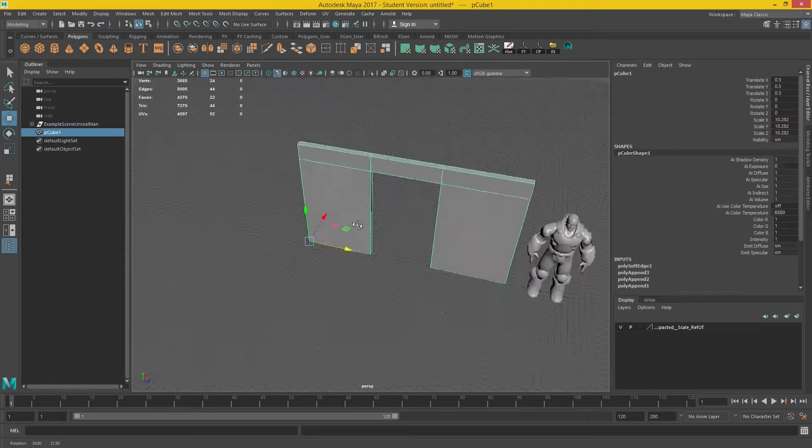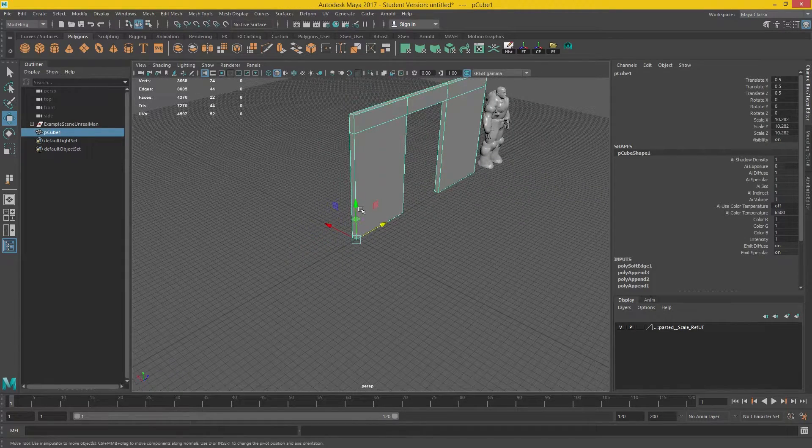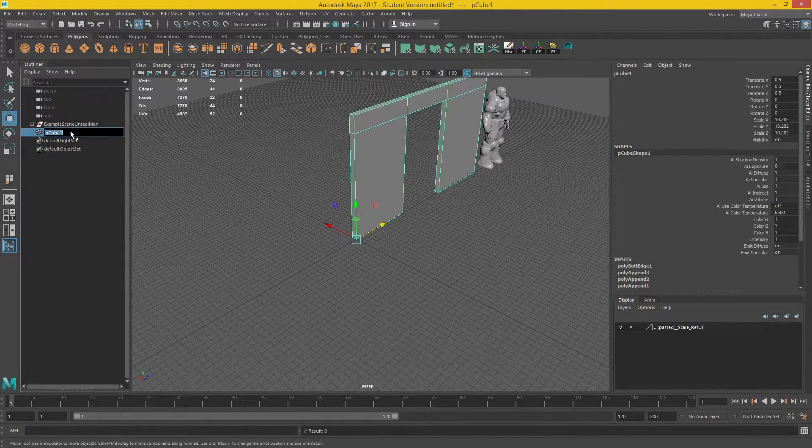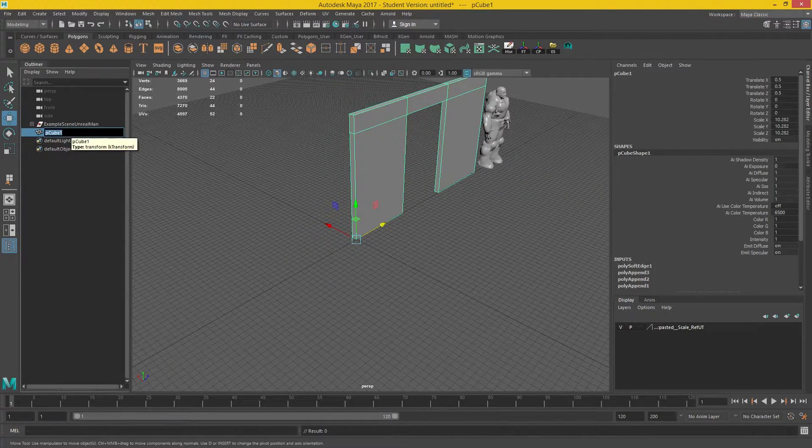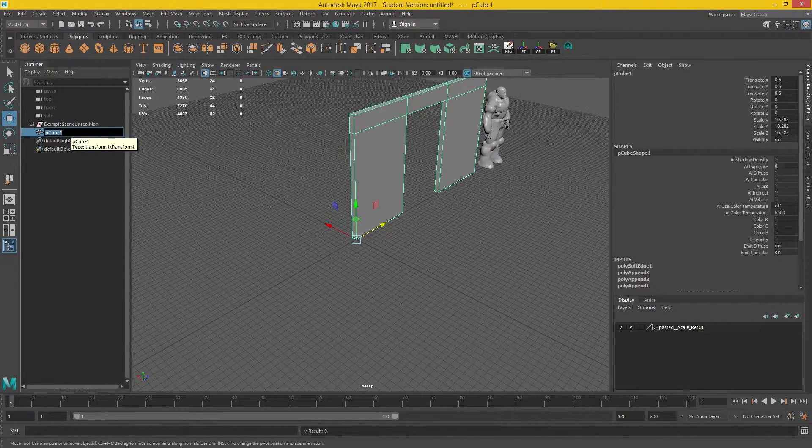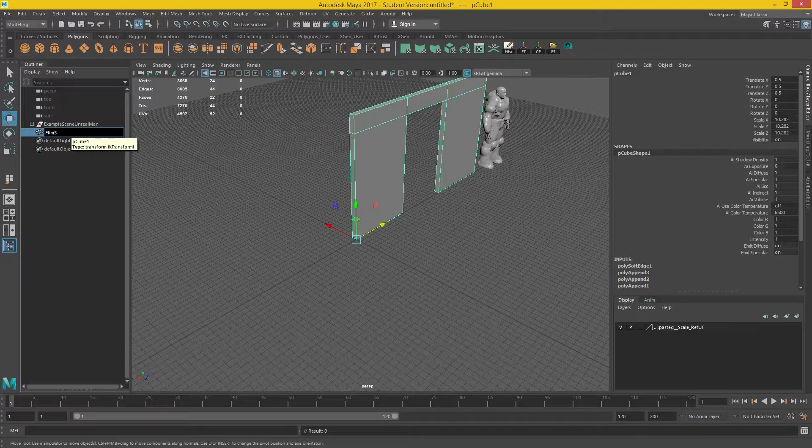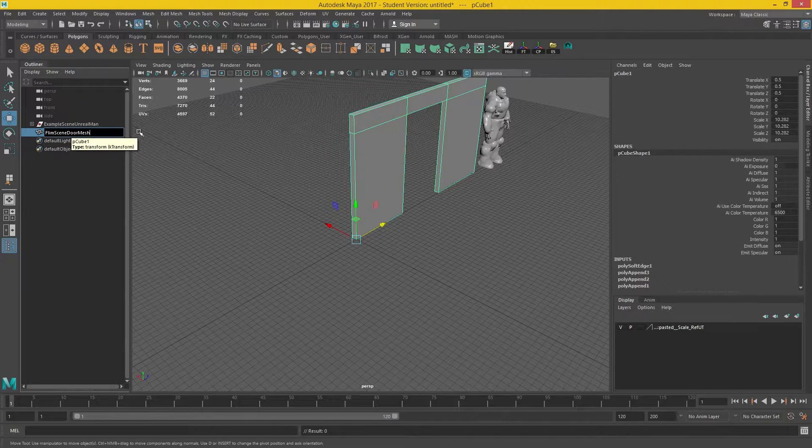And what I need to do is I'm going to duplicate, I'm going to name this DoorMesh. I'm going to just copy that as well, so Ctrl-C.